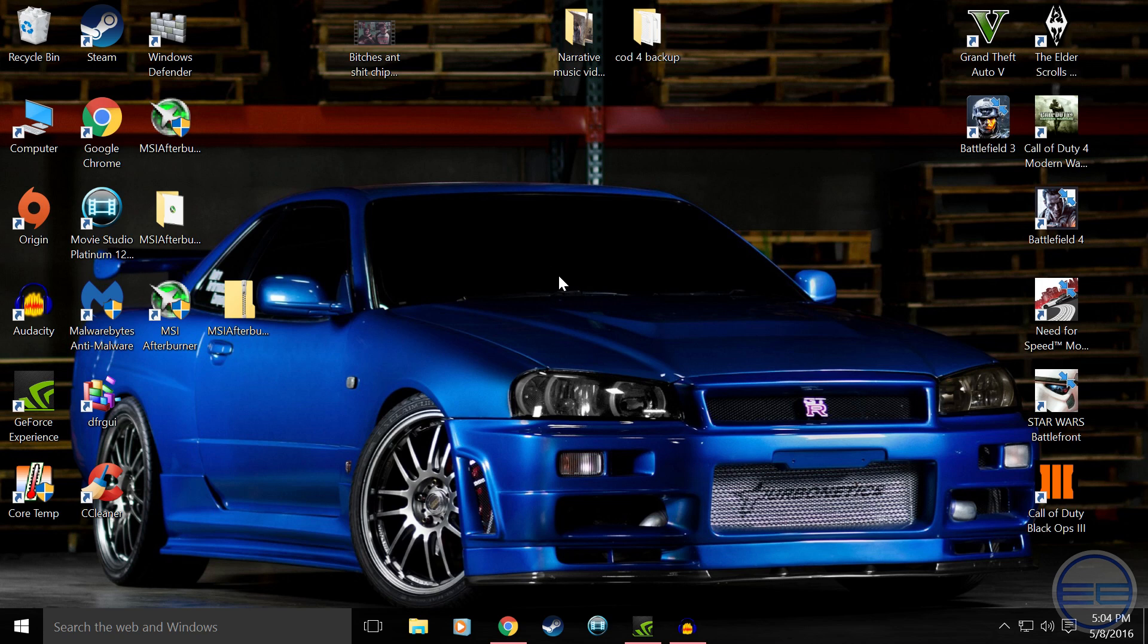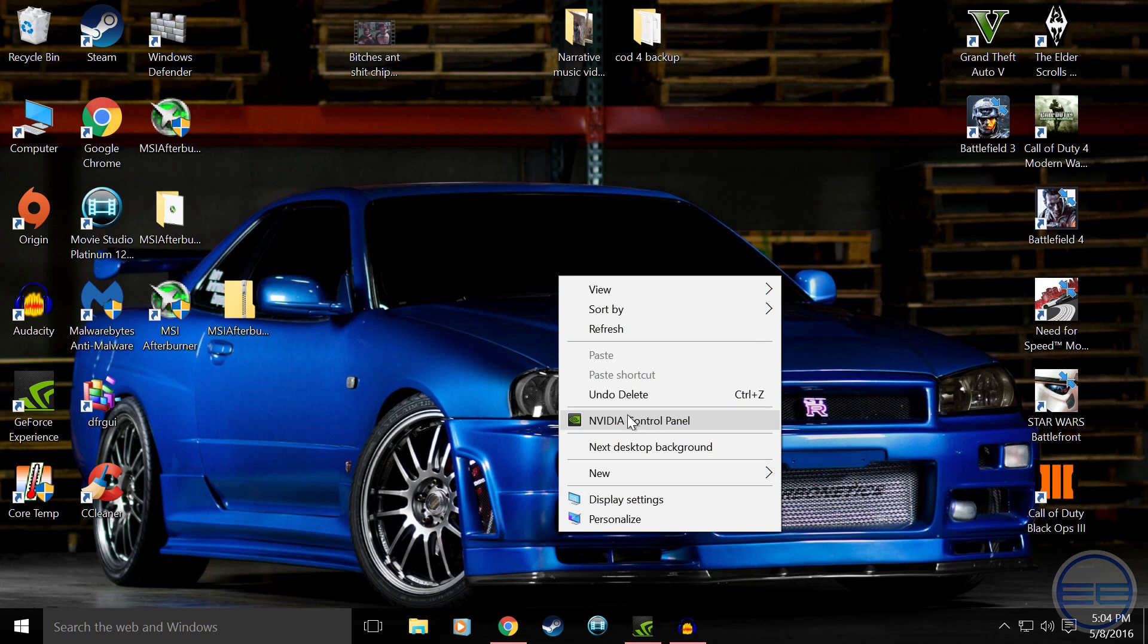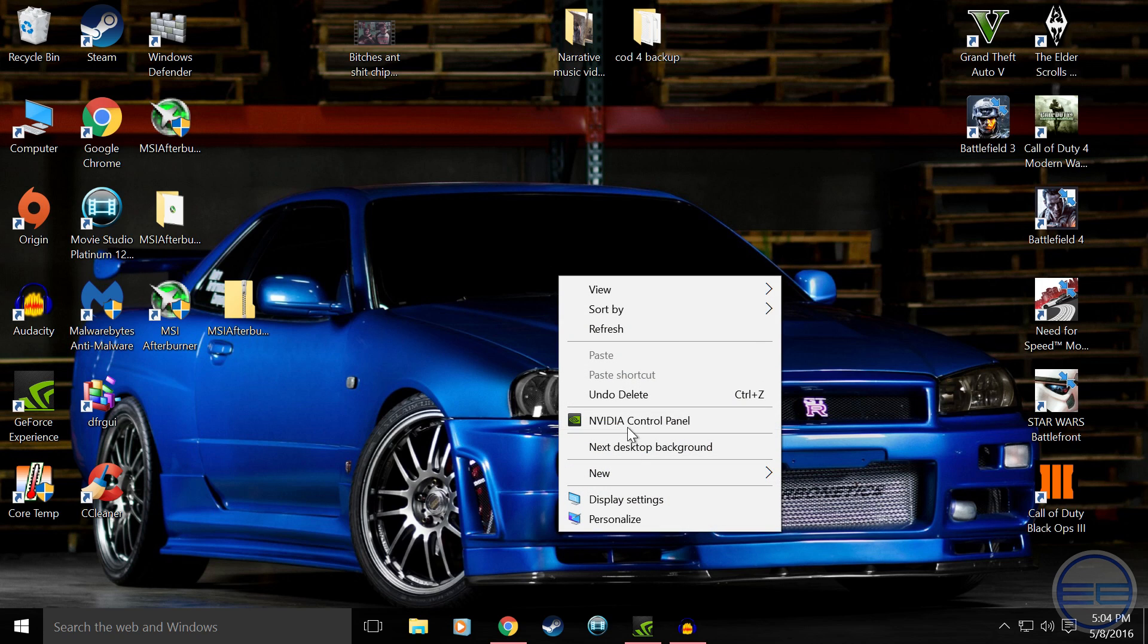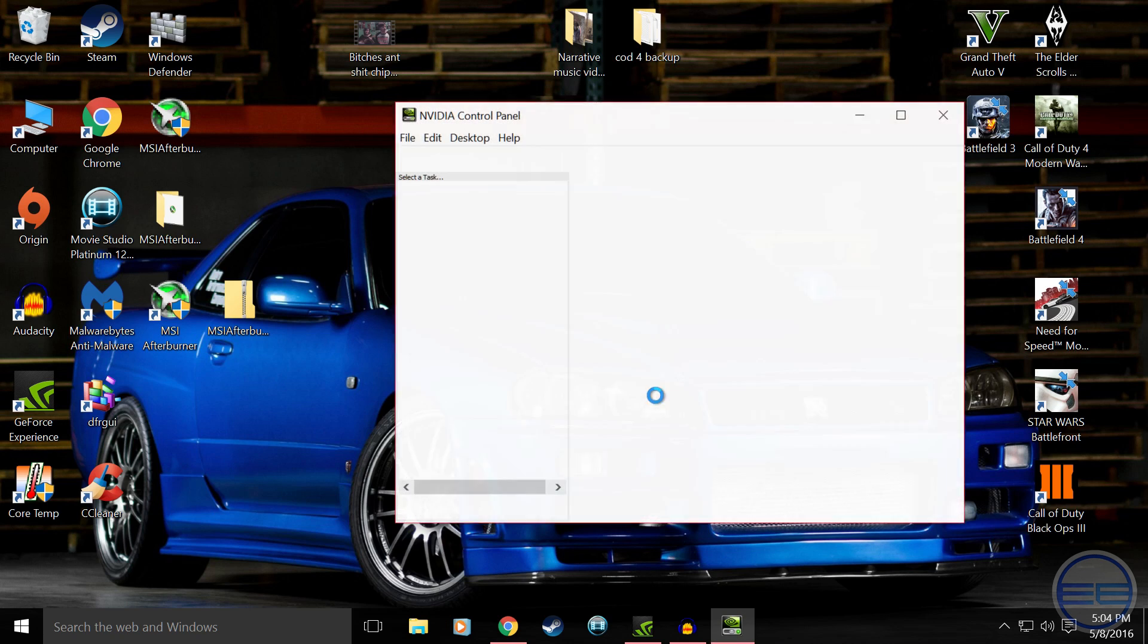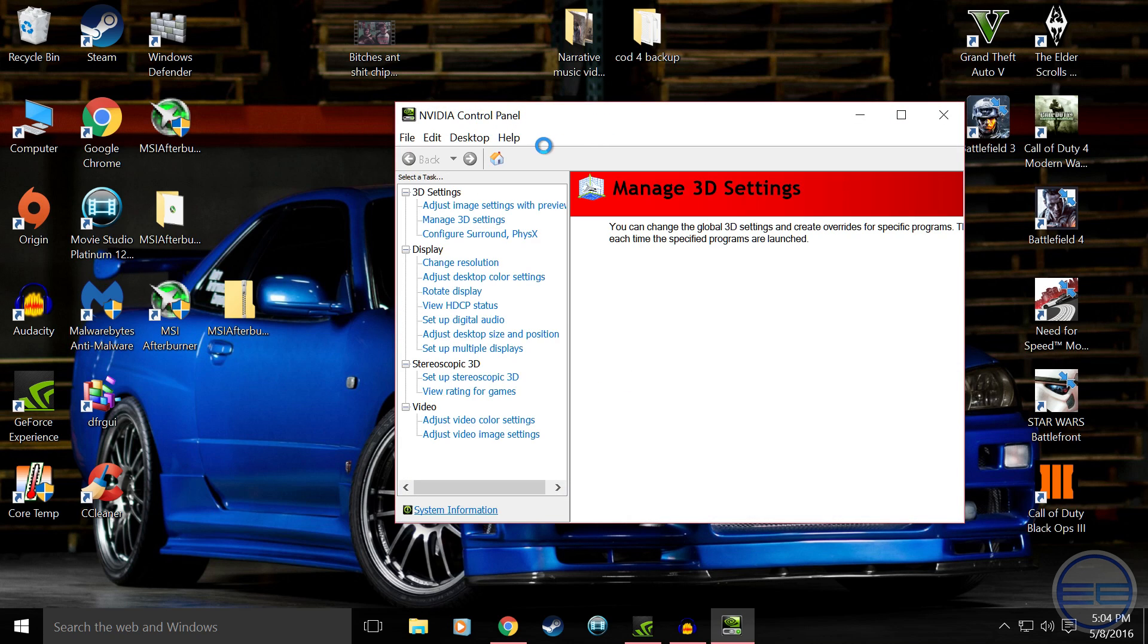So you're going to want to right click on your desktop and go to your NVIDIA Control Panel. And once this loads up we're going to go into our Manage 3D Settings.